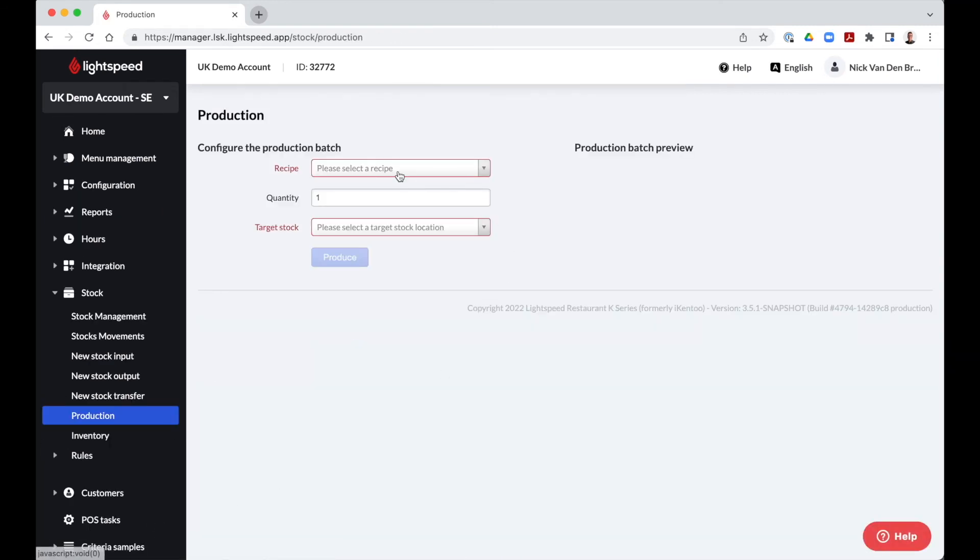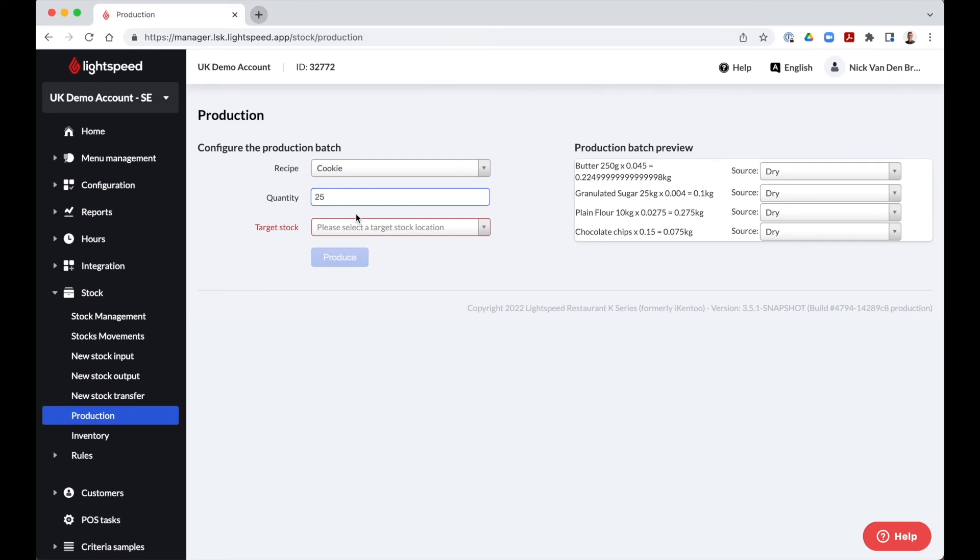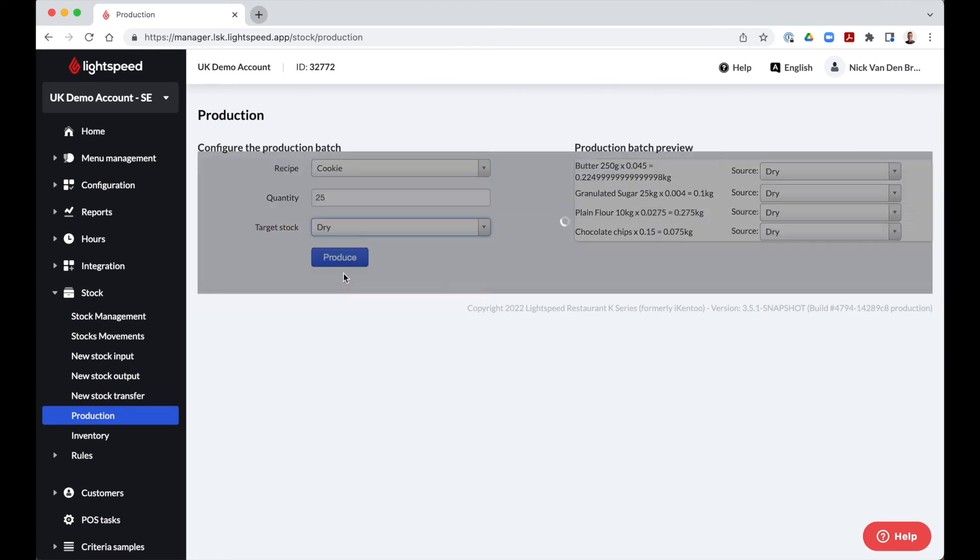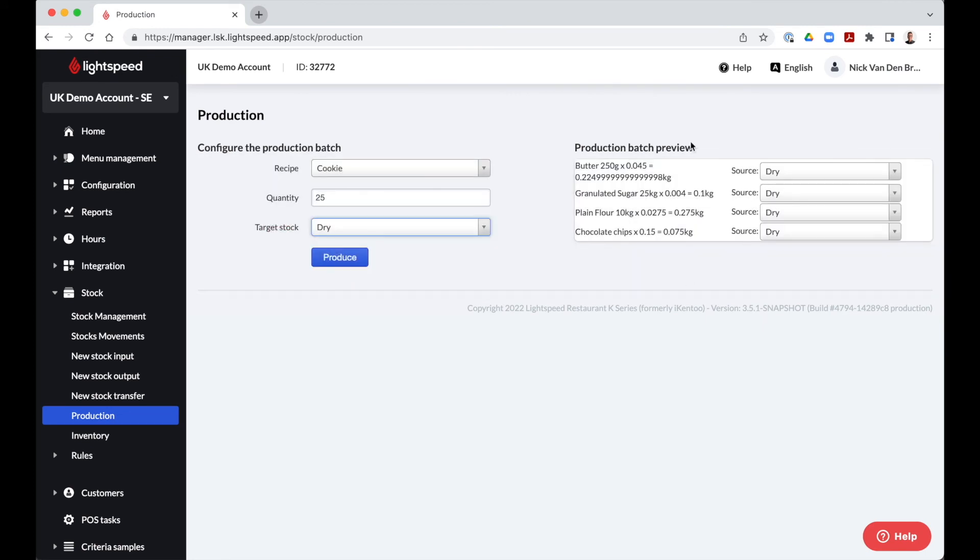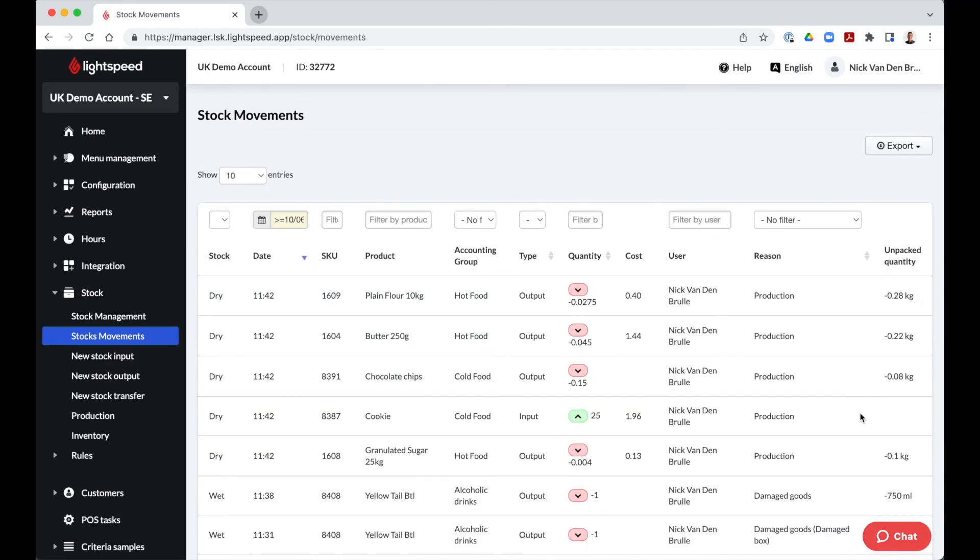Any product that has a recipe linked to it and has the manufactured option ticked will be displayed here. If we select the cookie, the quantity we prepared and the destination, the batch will then reflect in our stock movements.